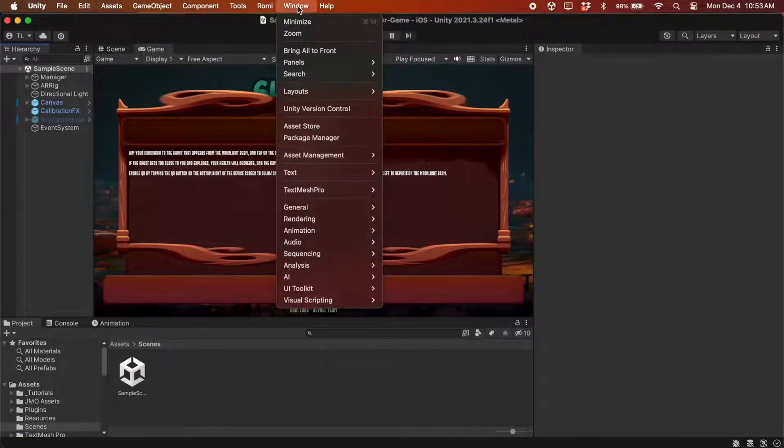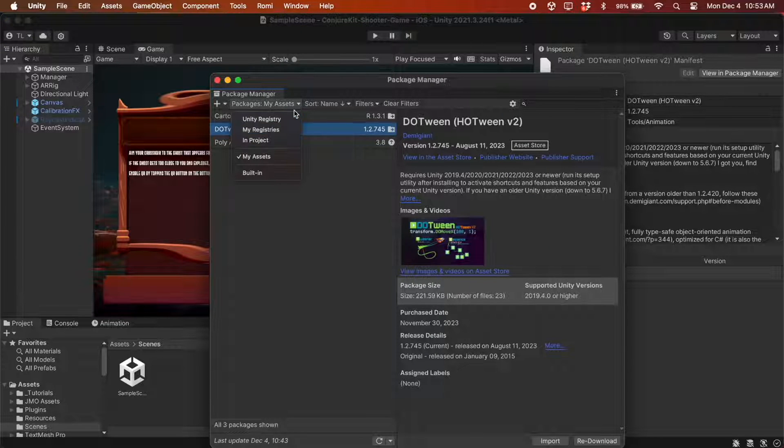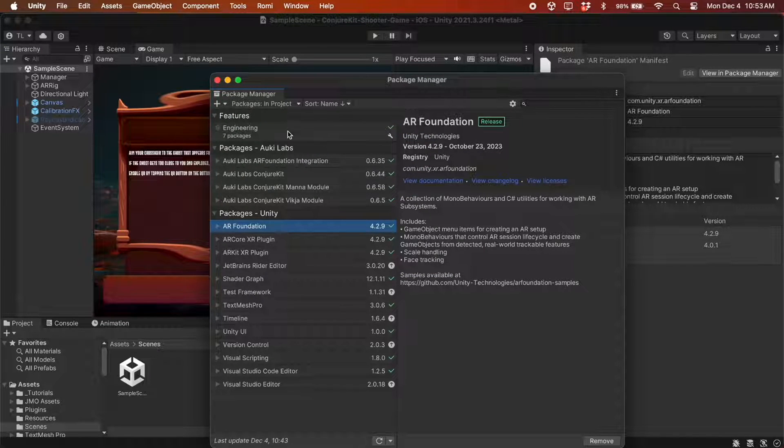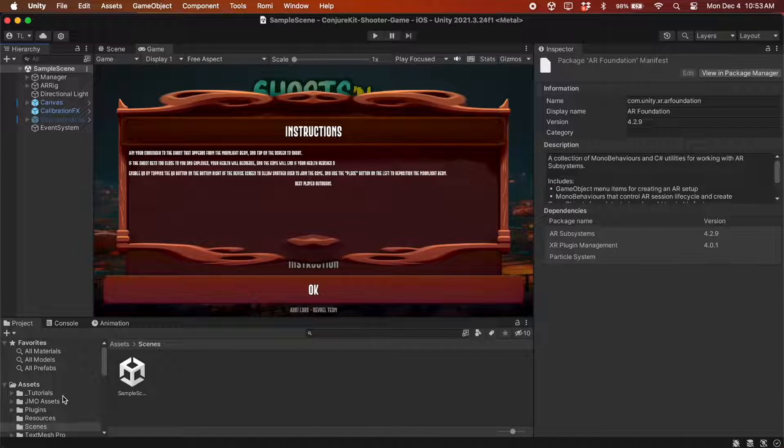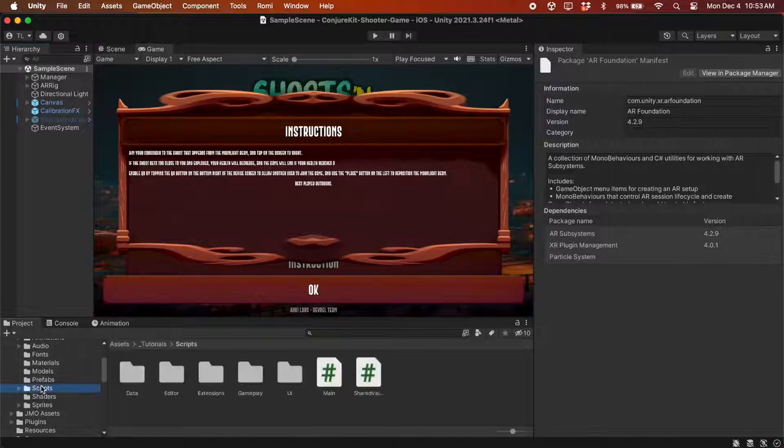Back in Unity, open the Package Manager to view the packages in the project. The ones we need should already be installed. Now in the Tutorials folder, find scripts and open main.cs.